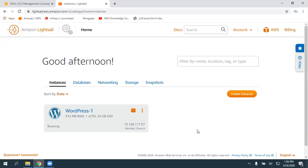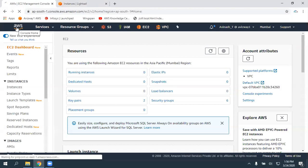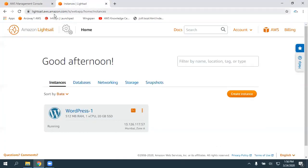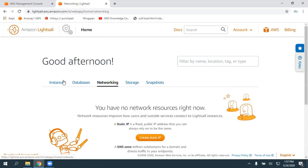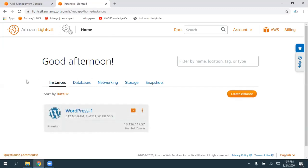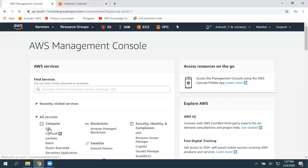Hey guys, in this video I'm trying to explain how we can move a Lightsail instance to Amazon EC2. There is no direct option. Whenever you open Lightsail, it takes you to a different console, where you have backup options, hosted zone, static IP, and so on. But I really don't want to go with this Lightsail option — I completely want to move this website to EC2.